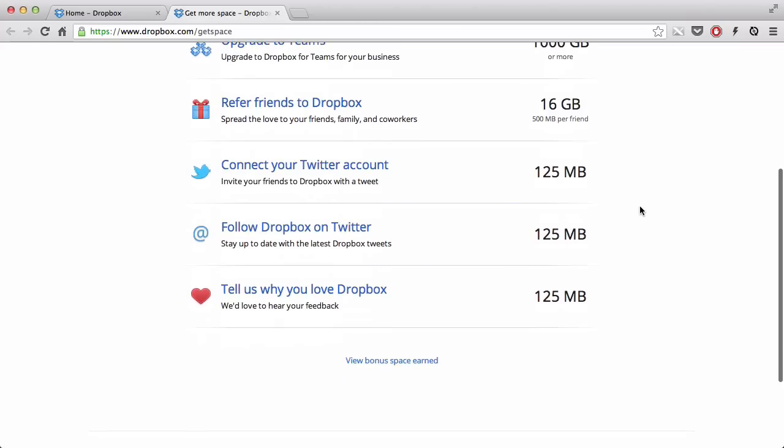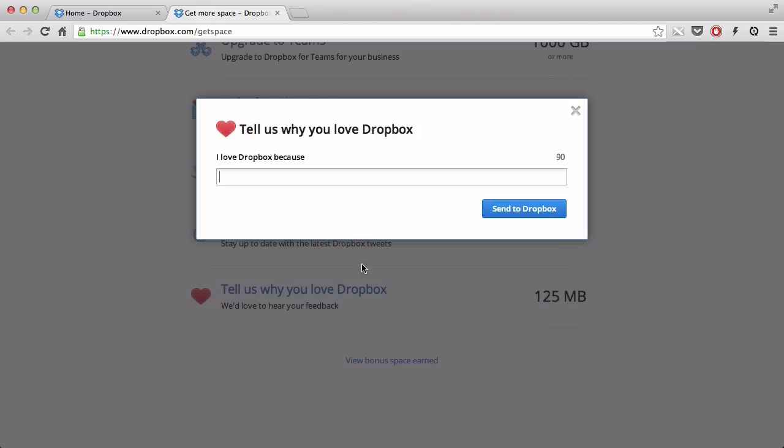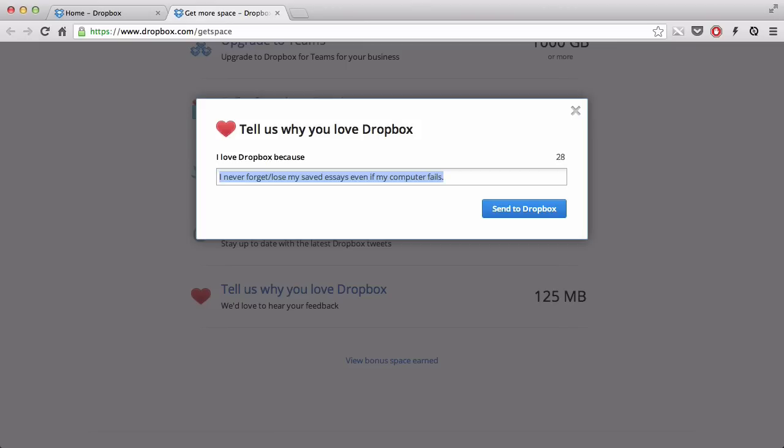I'm going to look from the bottom because it's the easiest. If you tell Dropbox why you love Dropbox so much, you can actually get 125MB of space. So if I click on it, I love Dropbox because I never forget slash lose my saved essays, even if my computer fails. Something like that. It's in 90 letters.